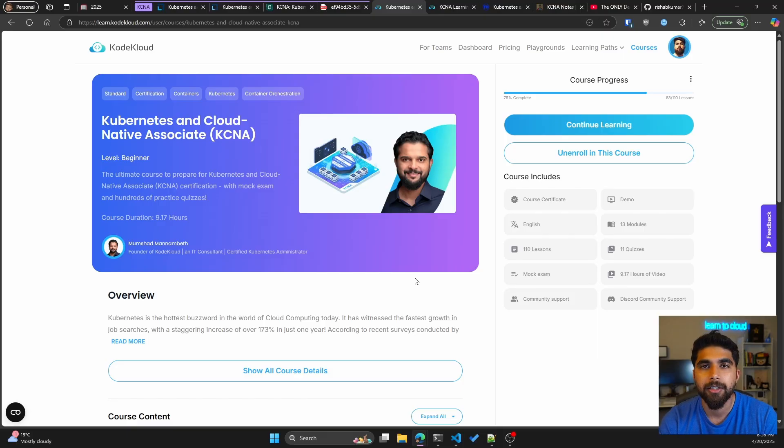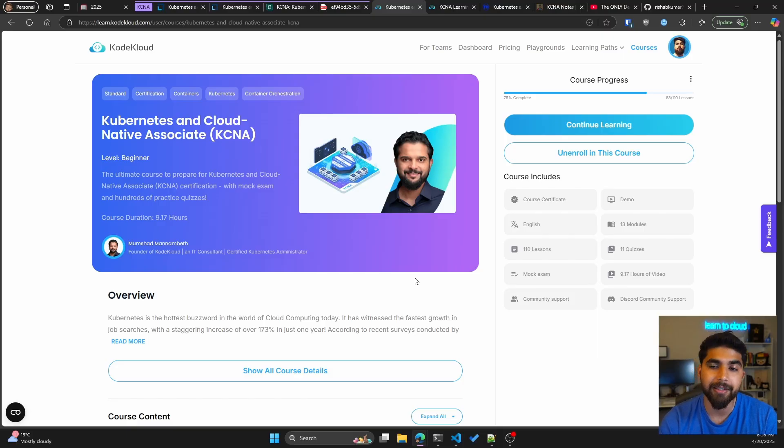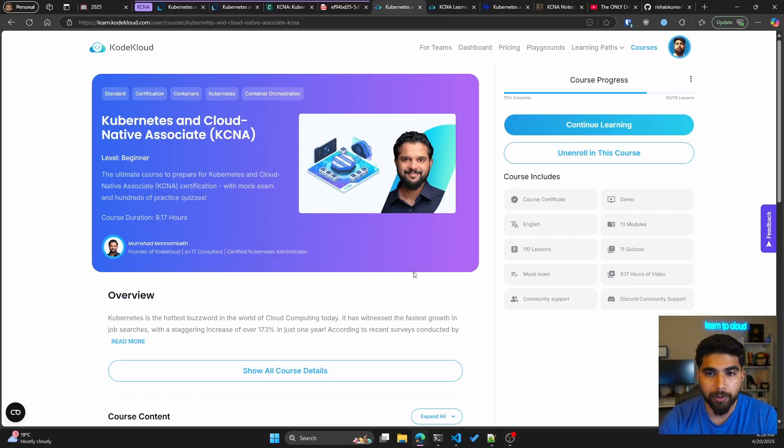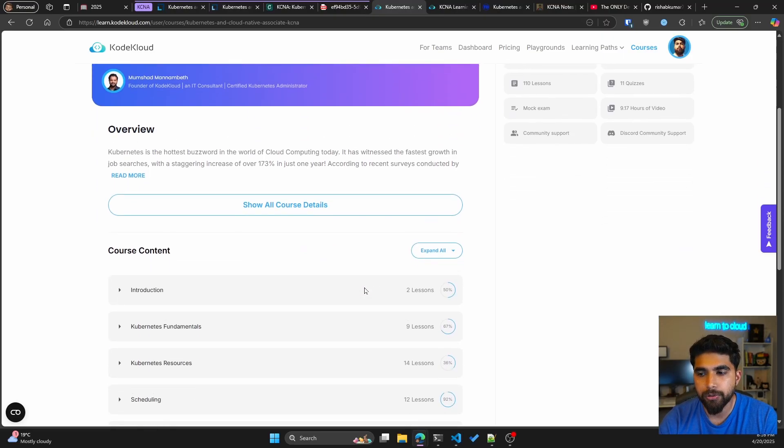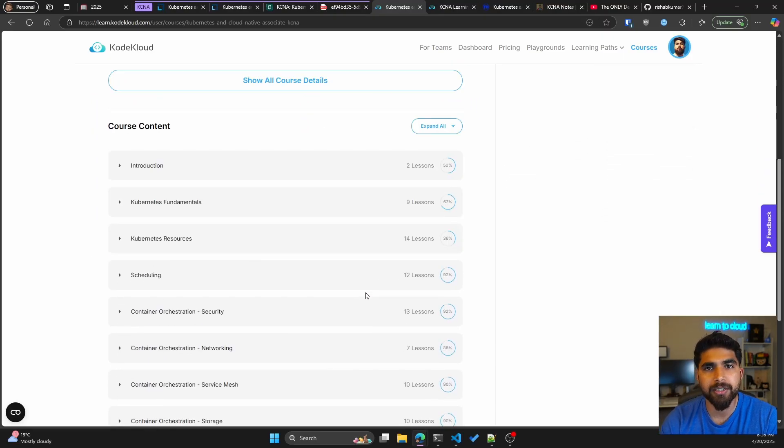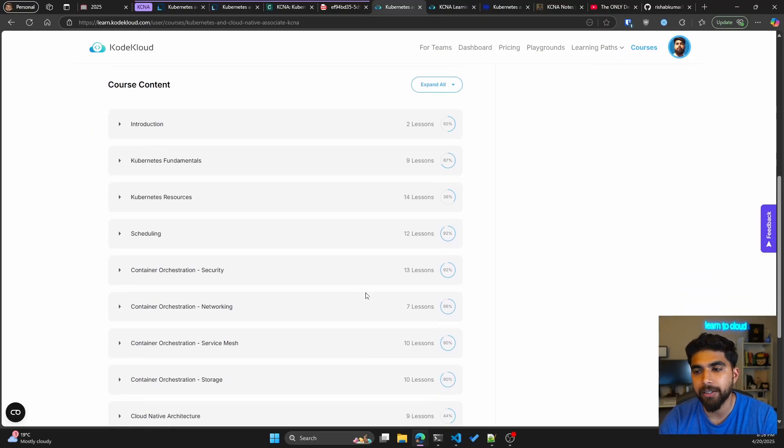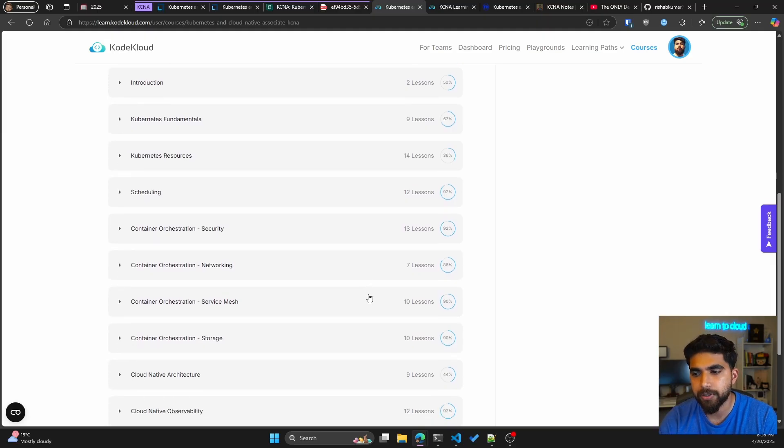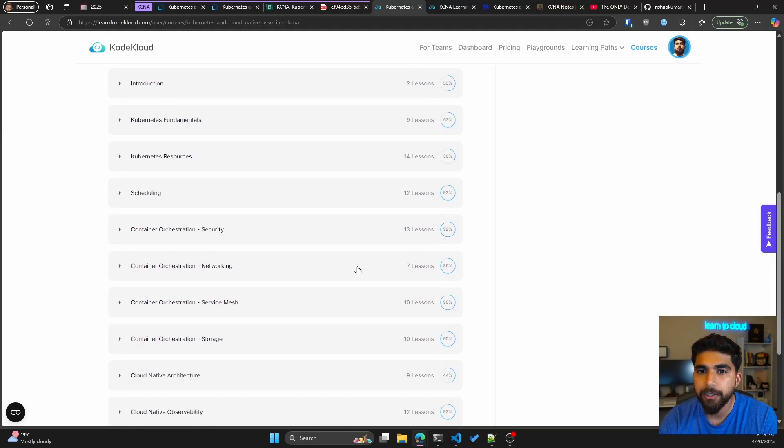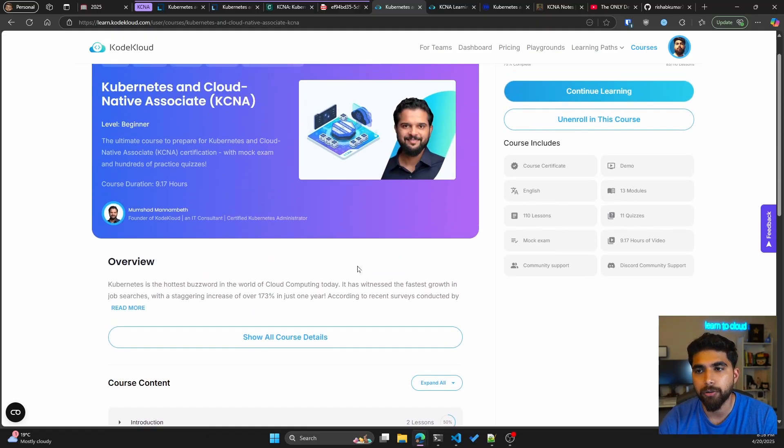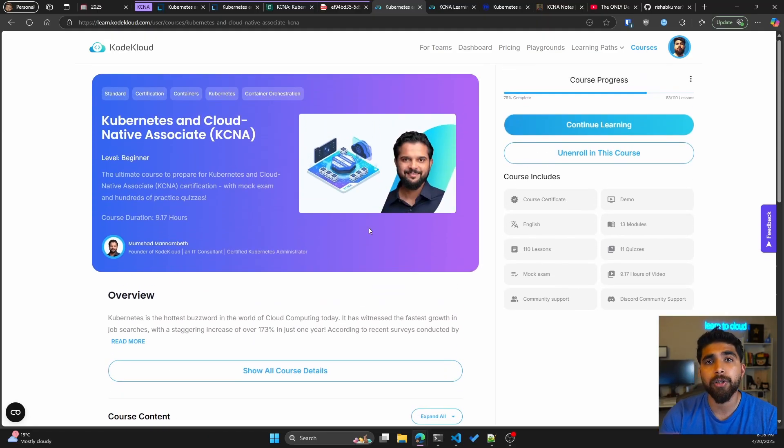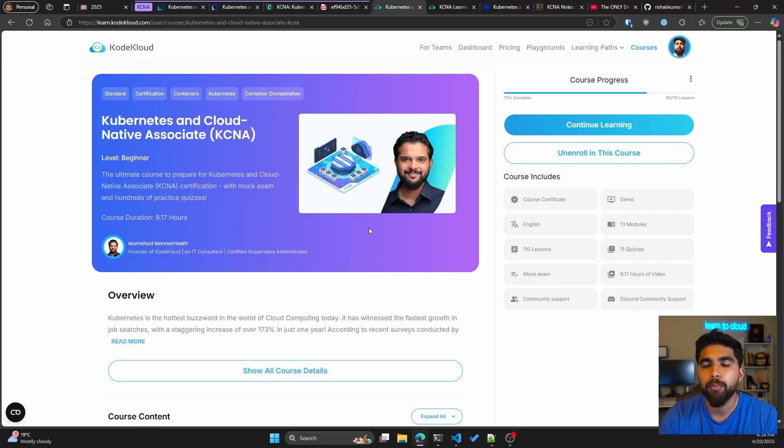The course for my choice was from KodeCloud. Highly recommend it. I went through this entire course, skipped a few lessons where I felt like I already know these concepts, but overall very solid course.